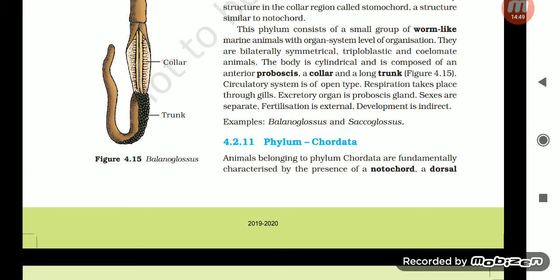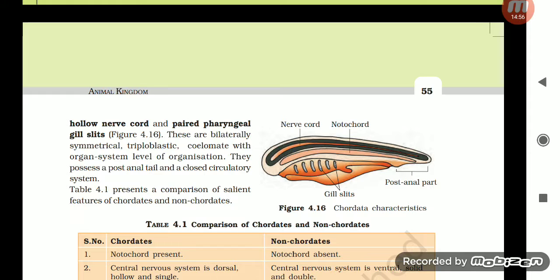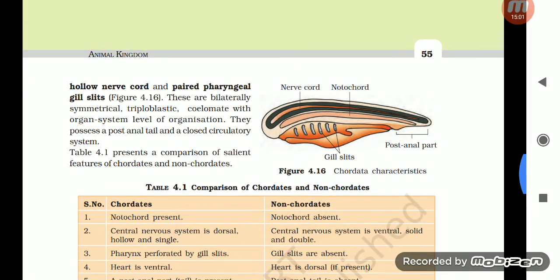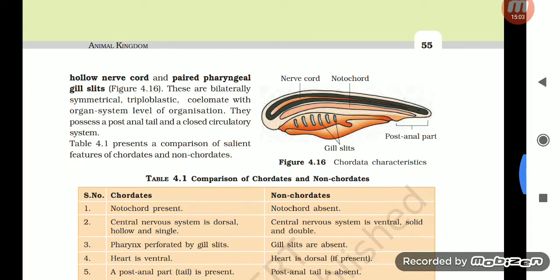Section 4.2.11: Phylum Chordata. Animals belonging to phylum Chordata are fundamentally characterized by the presence of a notochord, a dorsal hollow nerve cord, and paired pharyngeal gill slits. These are bilaterally symmetrical, triploblastic, and coelomate animals with organ-system level of organization. They possess a post-anal tail and a closed circulatory system.